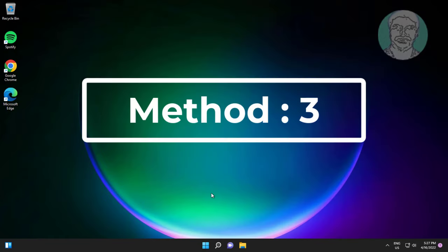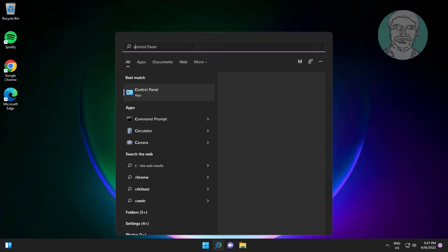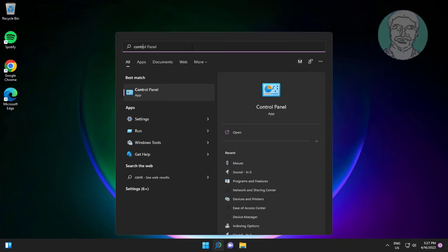Third method is type control panel in windows search bar, click control panel.